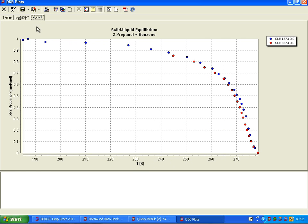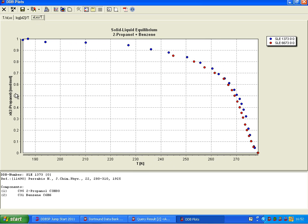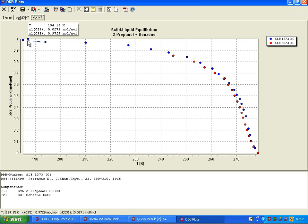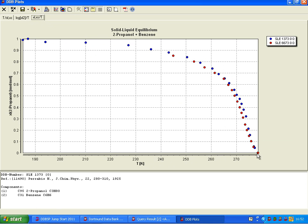And we would have the mole fraction of propanol as function of temperature.